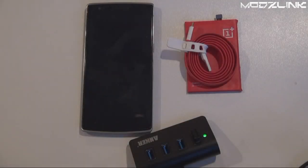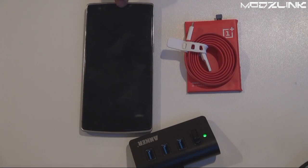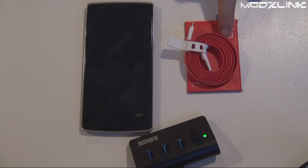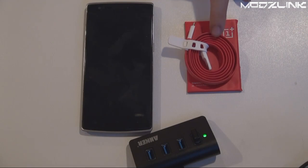Hey guys, Mods Link here with another video. Today I wanted to show you how to root your OnePlus One. In order to do this, you're obviously going to need your OnePlus One, your USB cable, and a computer that you can plug into.